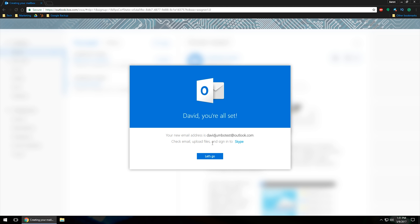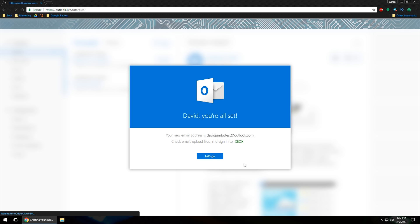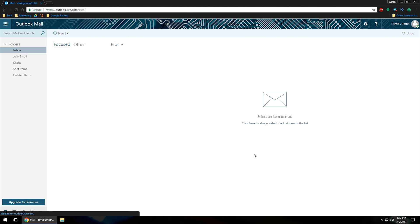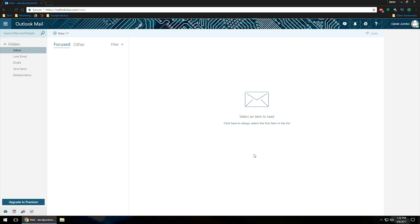It will say check your email, upload files, and sign into Skype, Office. So you may now use this email address if you haven't before to sign into your OneDrive, Xbox Live, OneNote, any type of Office, Skype. You can do that as well. And then go ahead and click on Let's Go. And that will actually take you to your inbox. And that's it.